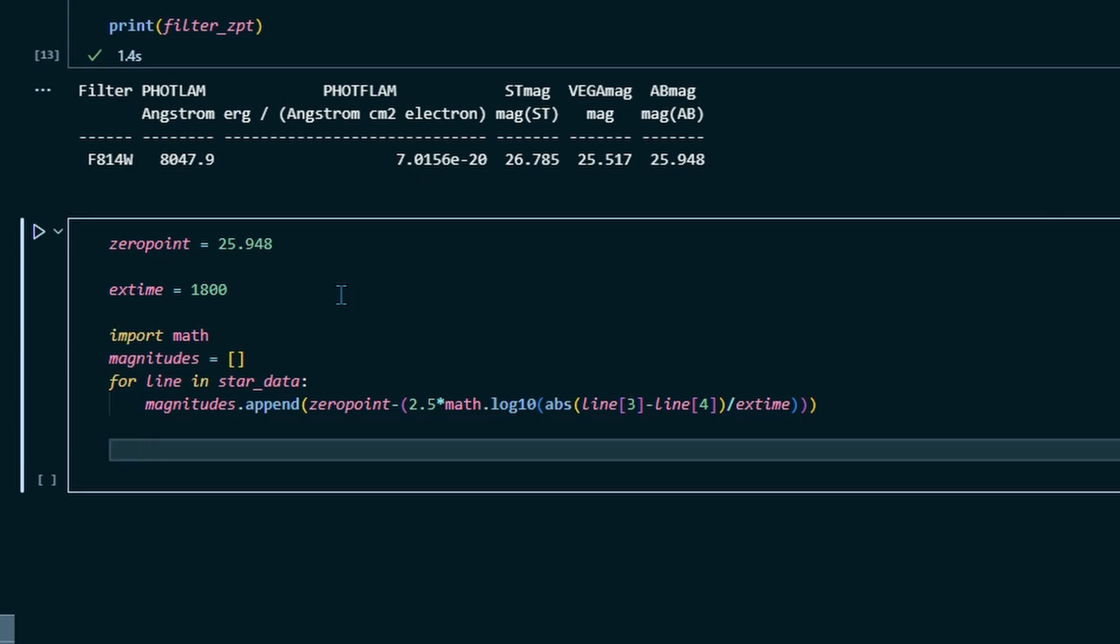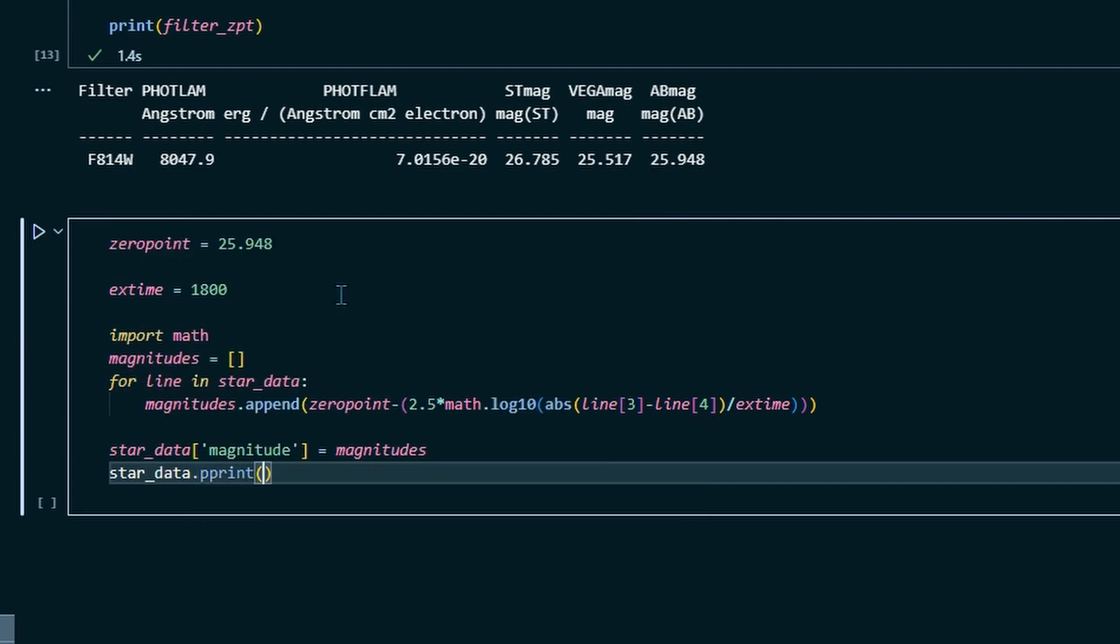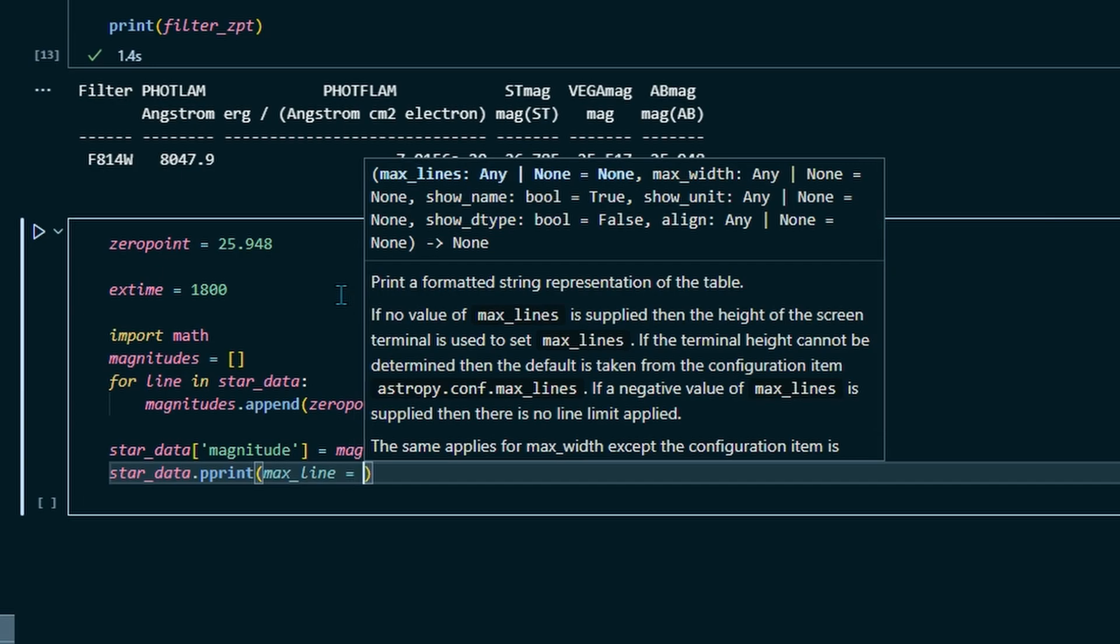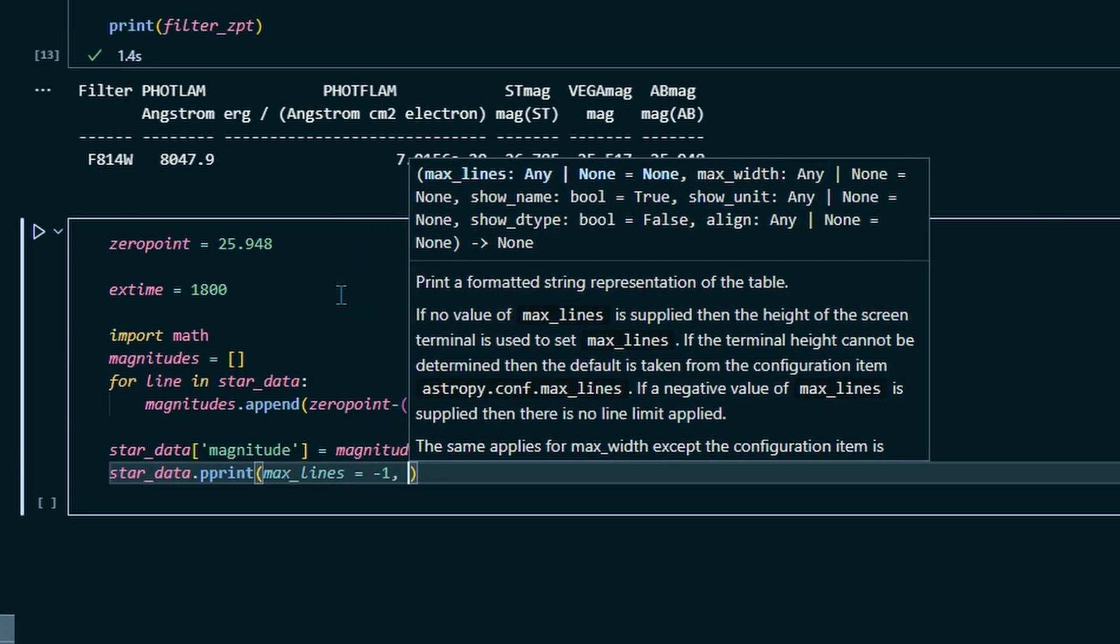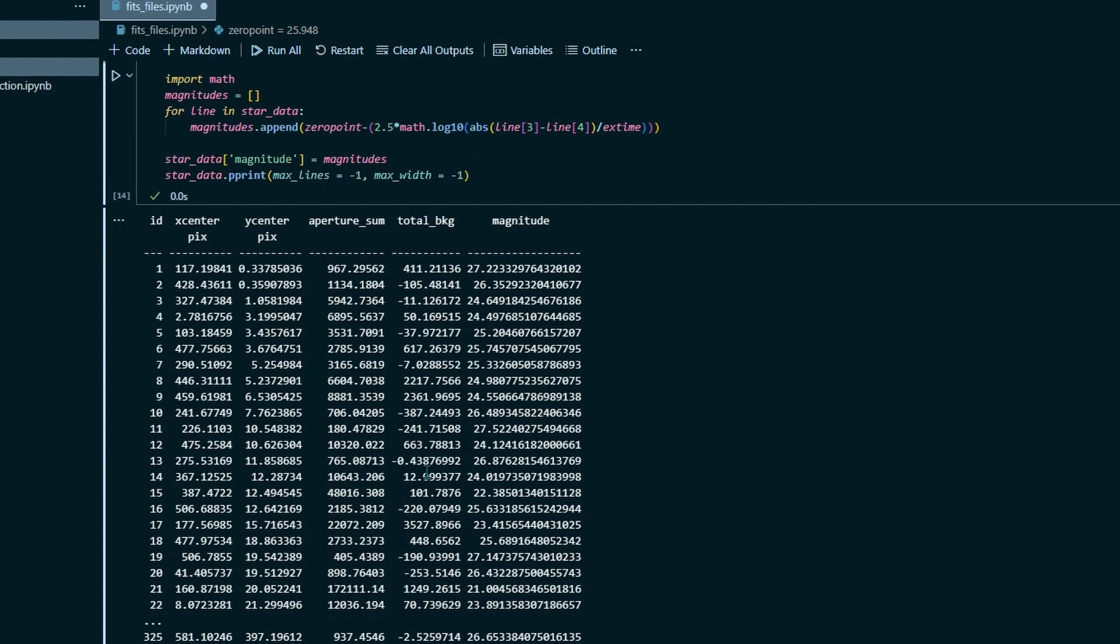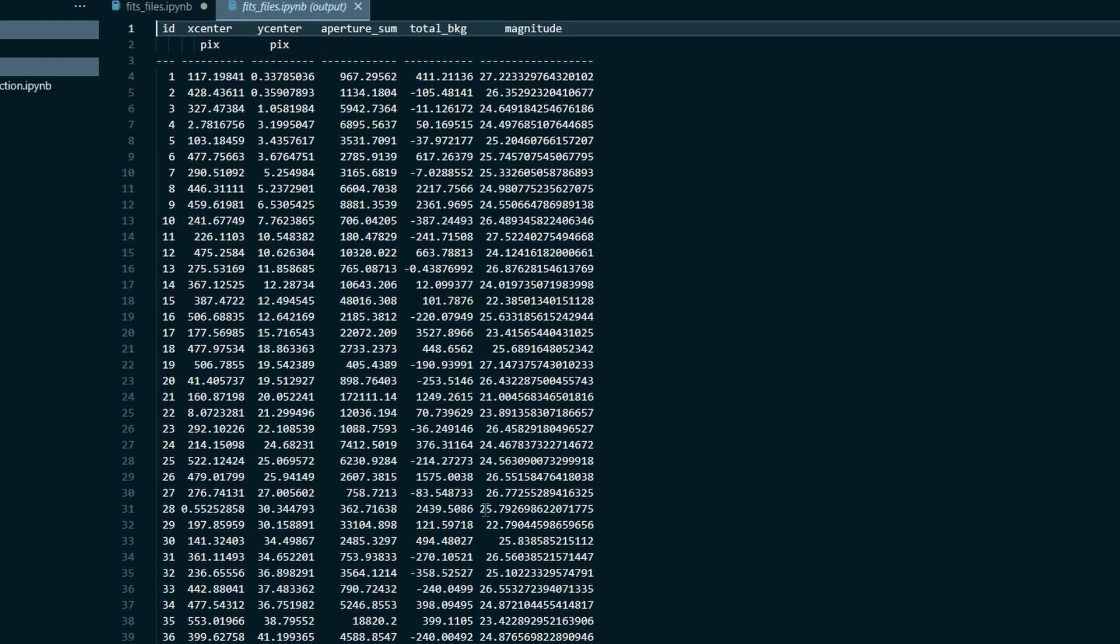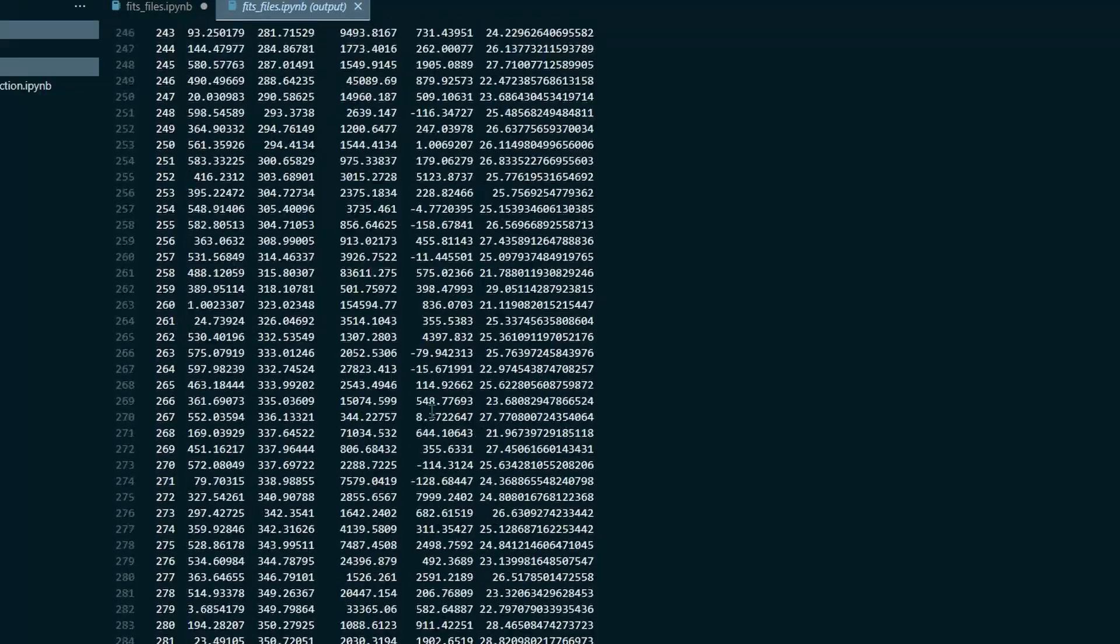So then what we can do is we'll define a new column in star data. We'll call it star data magnitude. And that's going to equal magnitudes. And then we'll have it print that. So we'll do star data dot p print. And then we're going to have to put a few things in the parameters here so that it'll print all the lines because it's like 328 lines. And Python doesn't want to print all 328 lines if it doesn't have to. But we'll set max lines equal to negative one. So that just tells Python to print as many lines as it takes. And we'll do the same thing with our max width. We'll set that equal to negative one. So we run this. And then boom, we have all of our data here. You will see that it says the output is truncated. So it still doesn't want to print it all out here. But it gives us the option to open it in a text editor. So we can do that. And then here we have all of our data in a text editor. We see we have the ID, the x coordinates, and the y coordinates, the aperture sum, the total background, and finally our magnitudes. And it's all here in a text file ready to be saved and shared with the world.